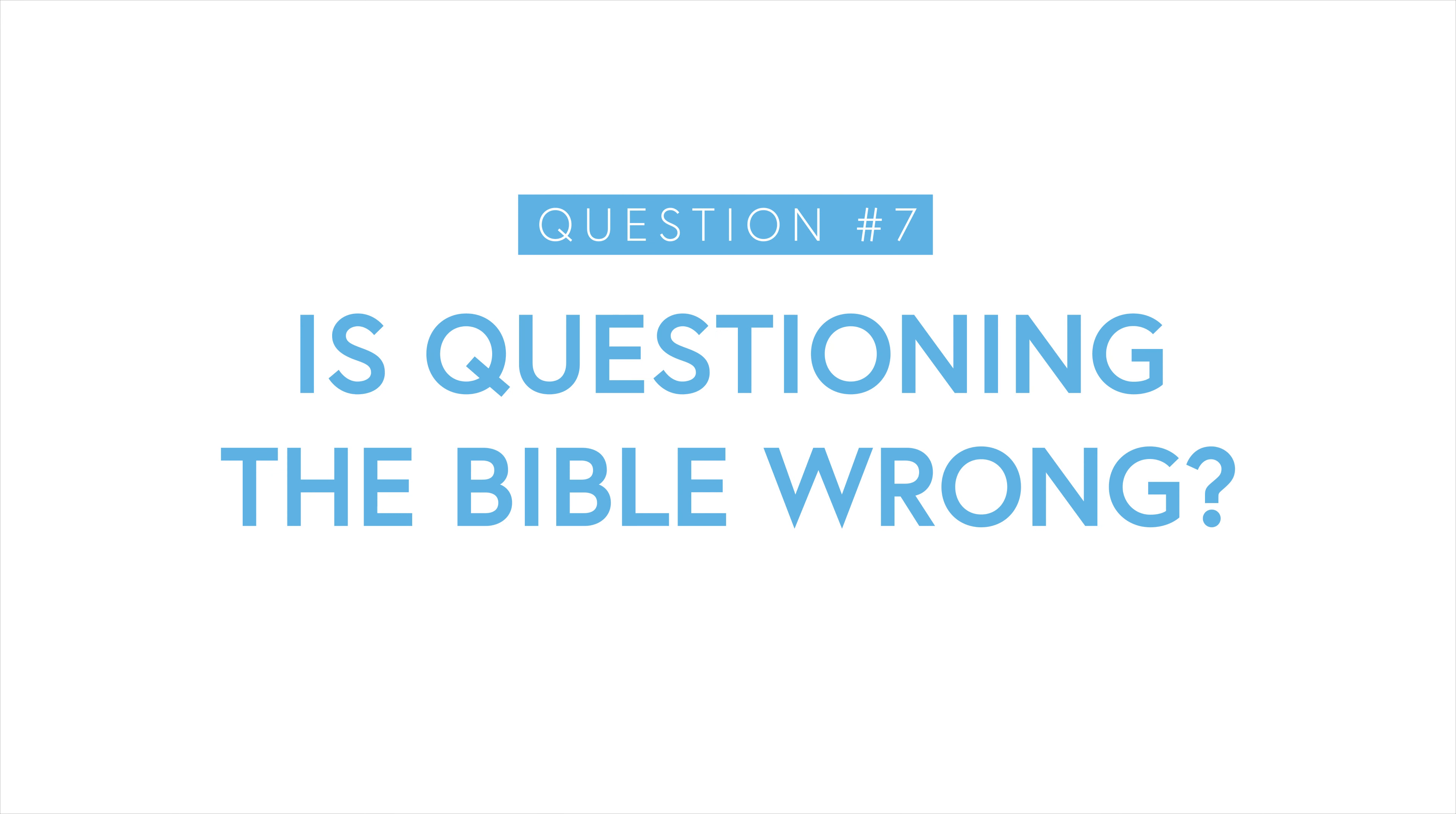God wants us to ask questions about what he says. And if our questions are being asked in order to clarify God's word and understand him better, then that's great and perfectly okay.